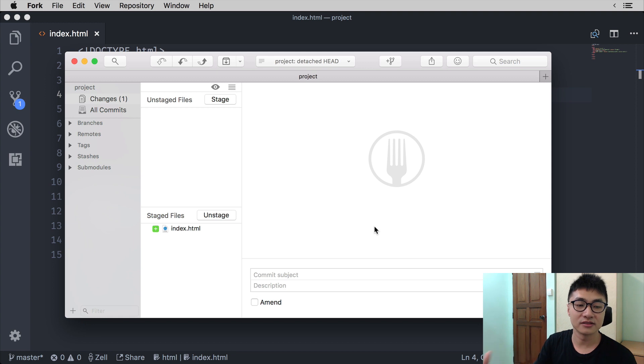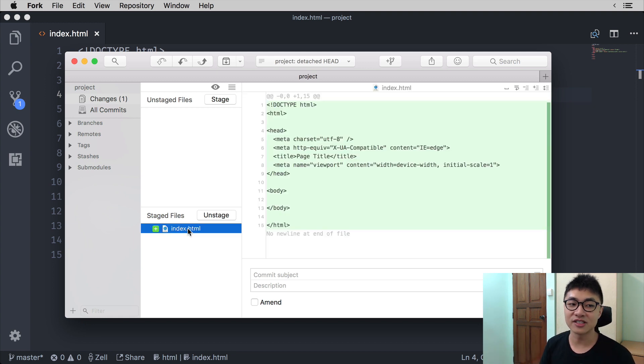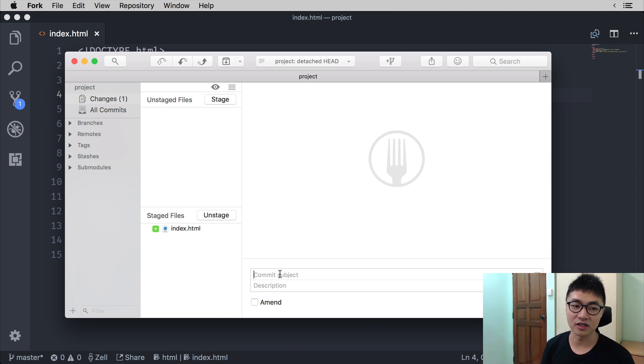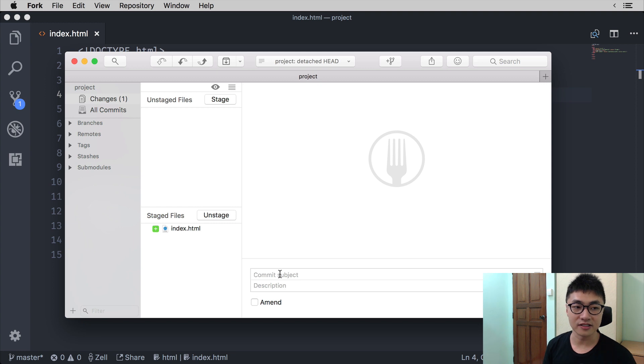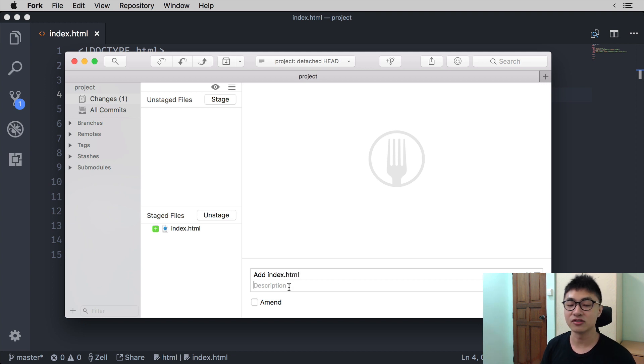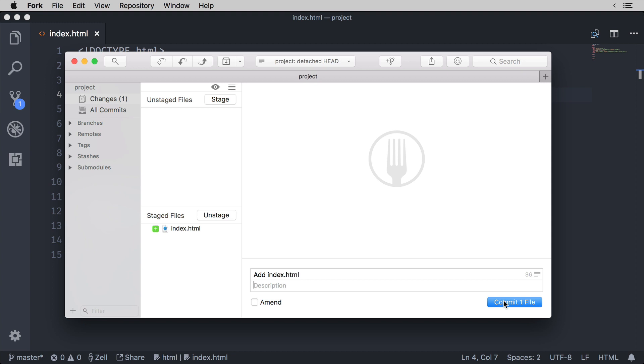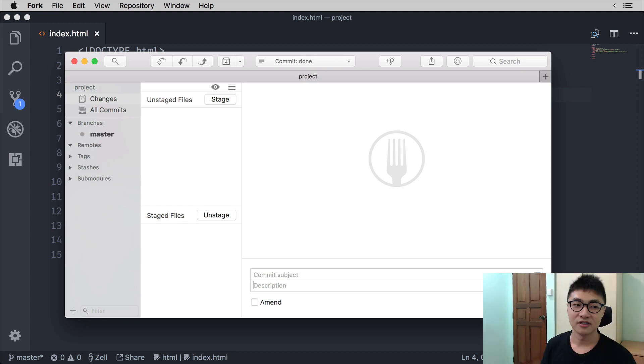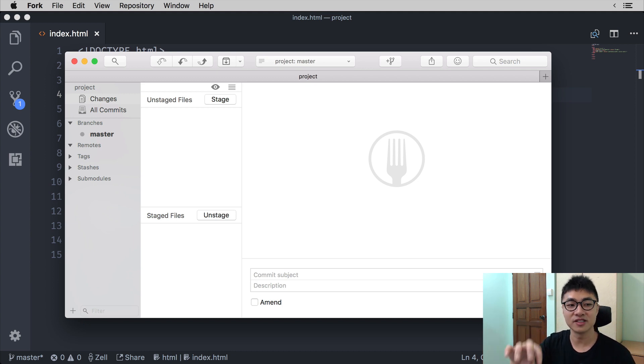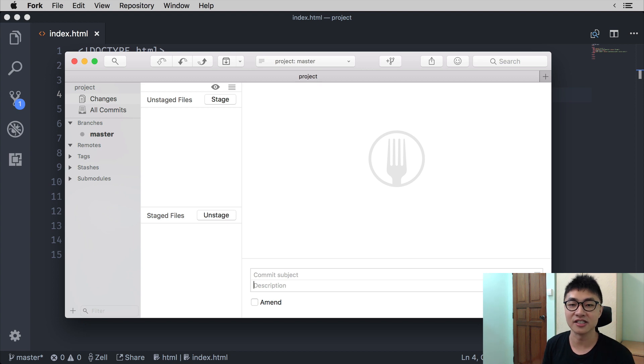Alright, then once you stage a file, you can create a commit. So in this case, you write the commit subject. In this case, we added index.html file. So let's say add index.html. We can leave the description blank if we need to and we will commit a file. Once the file is committed, the file will disappear from the staged files section in the staging area.